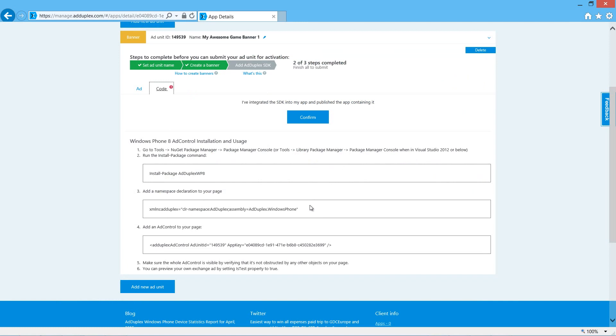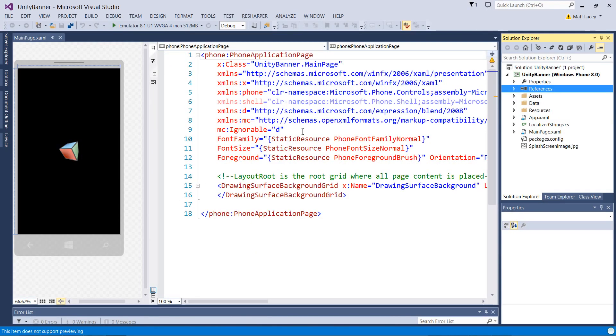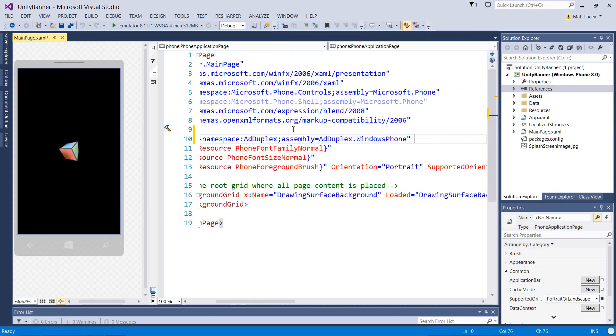If we now check back to the website, we see the other instructions we need. We need to add the namespace to the page. Let's put it here at the top.